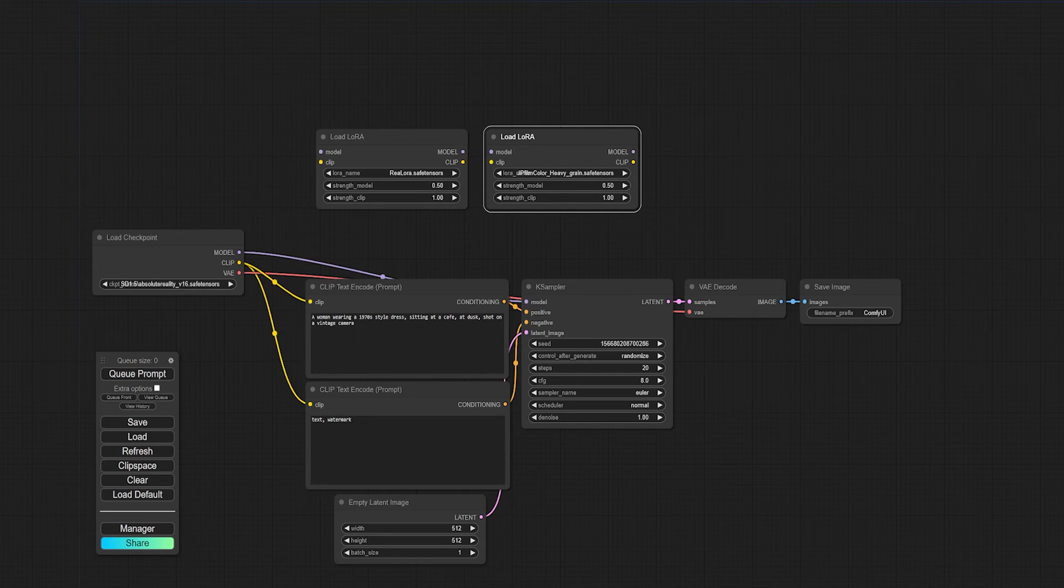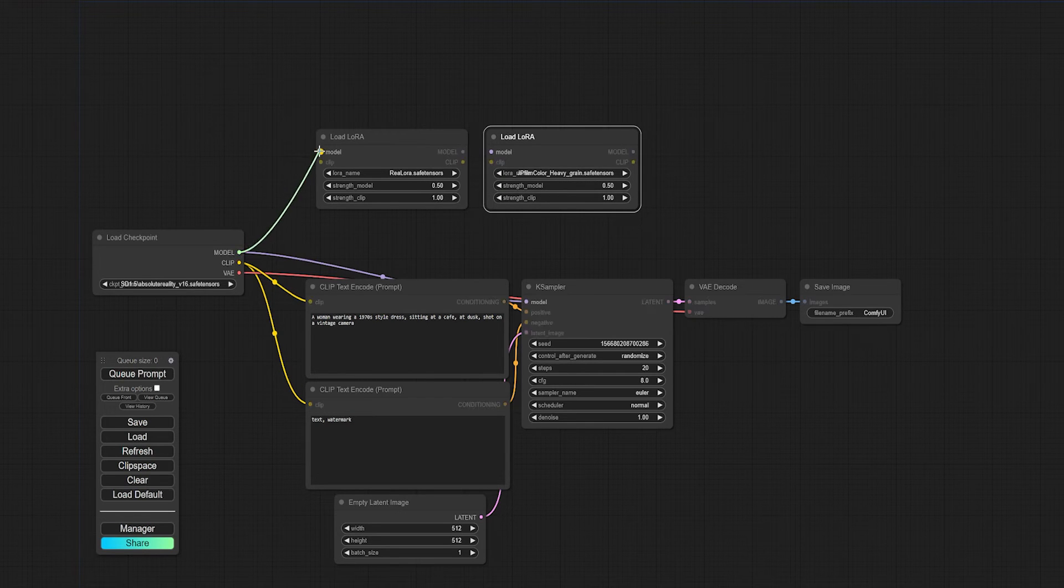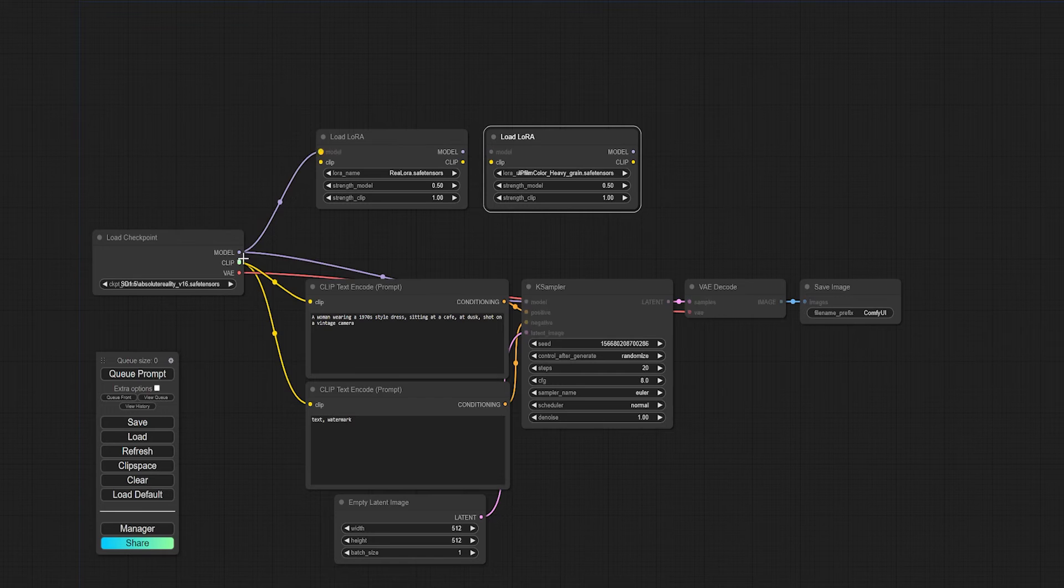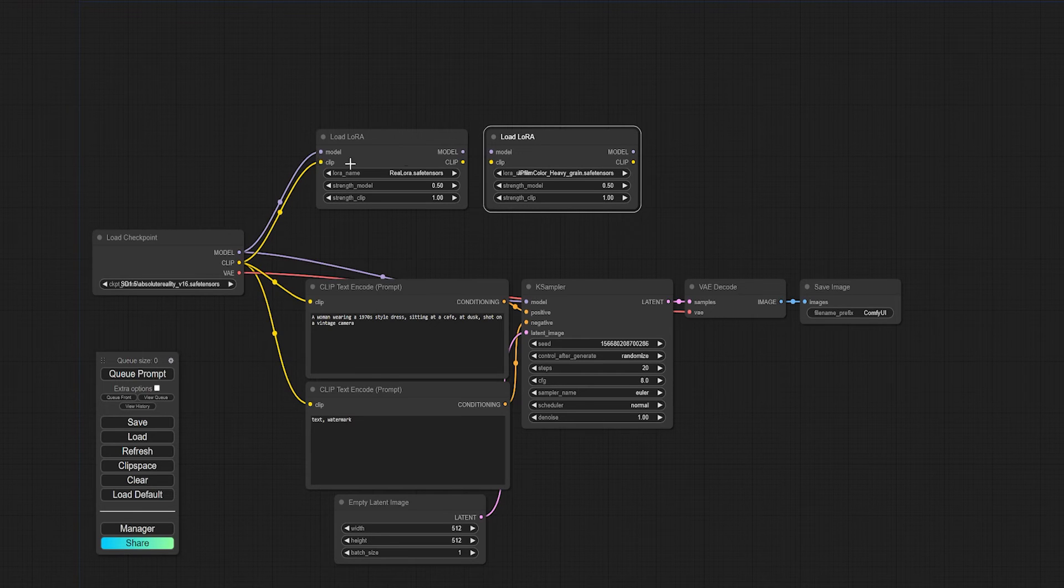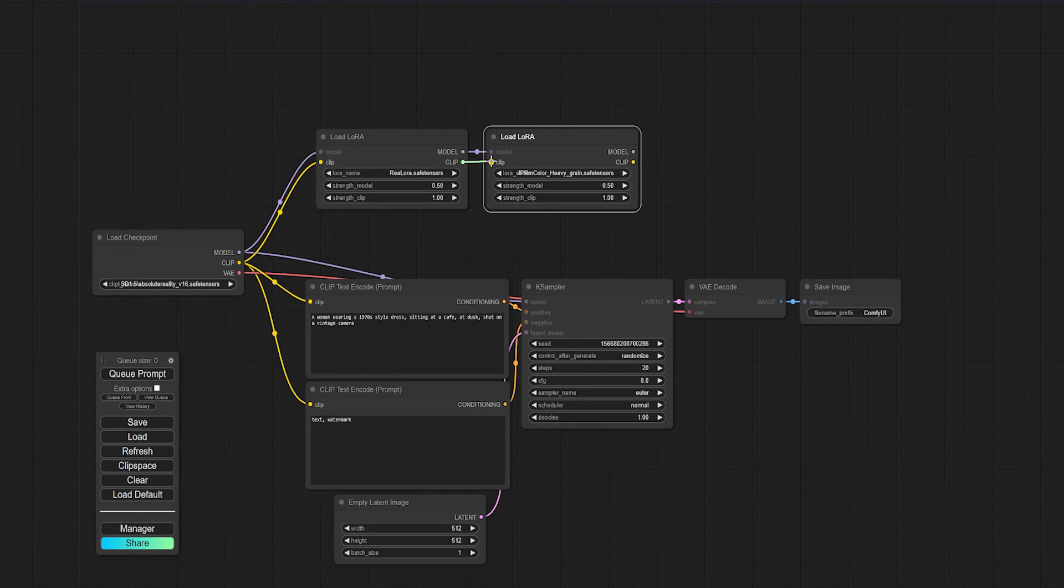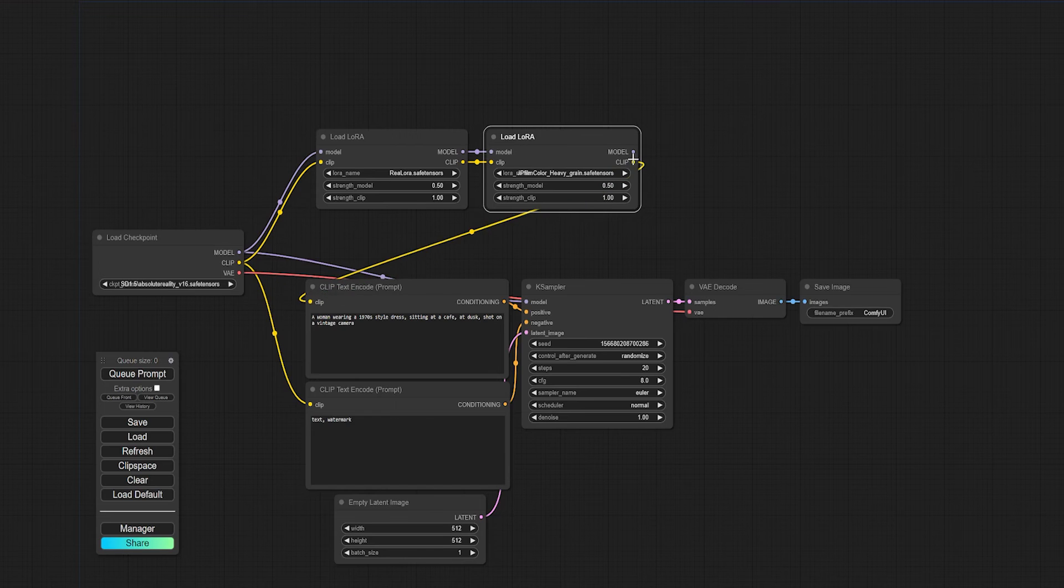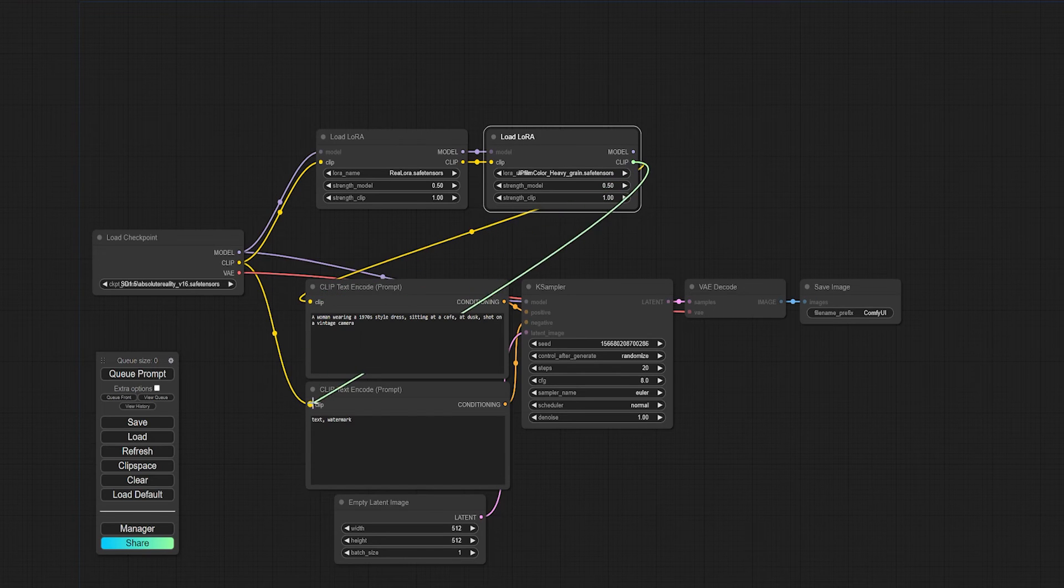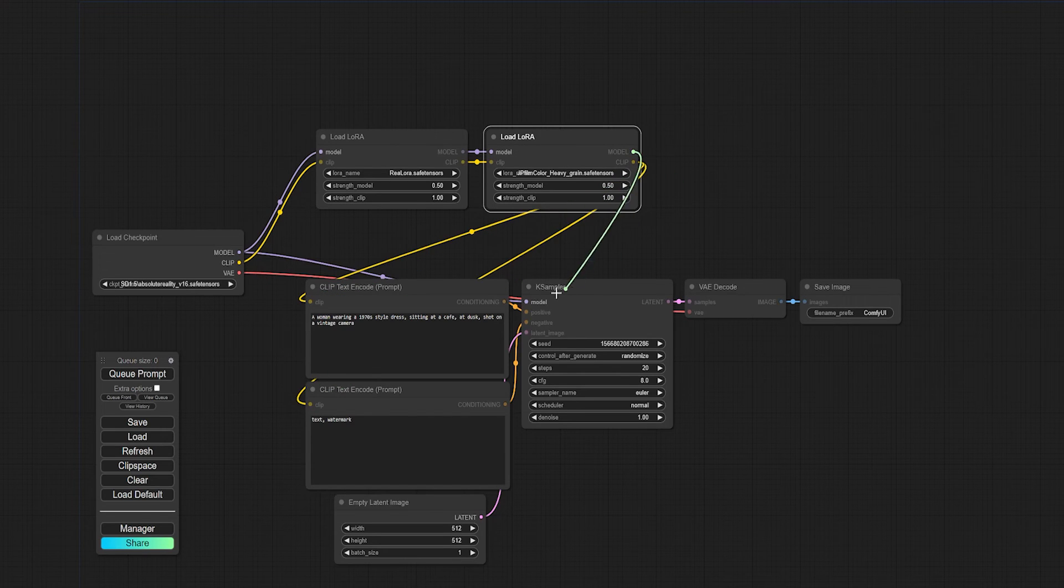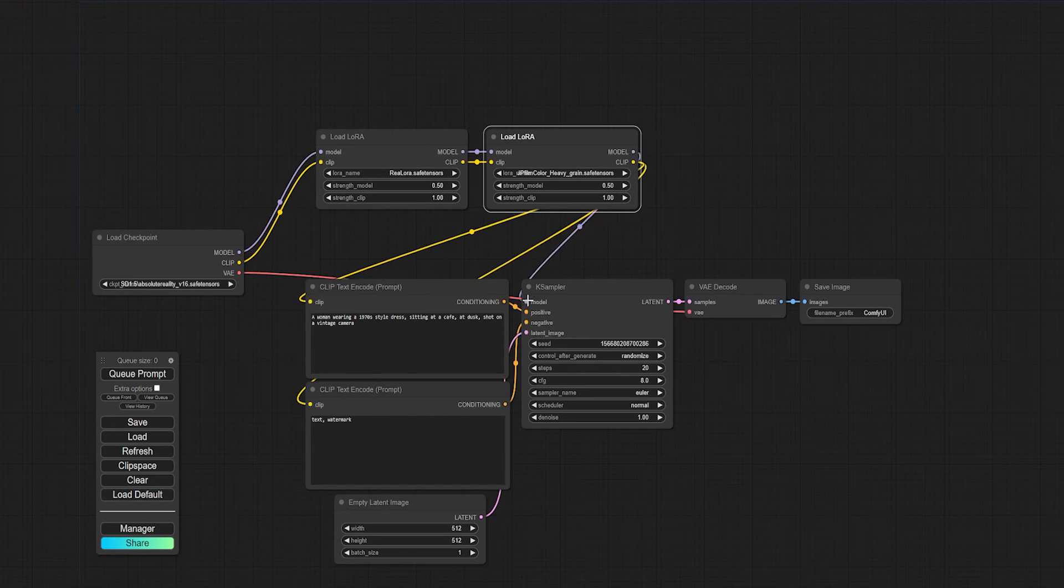Next, I just need to hook them up to my base model and connect them to each other. Then we'll connect the LoRAs to the prompt boxes and then to our sampler.